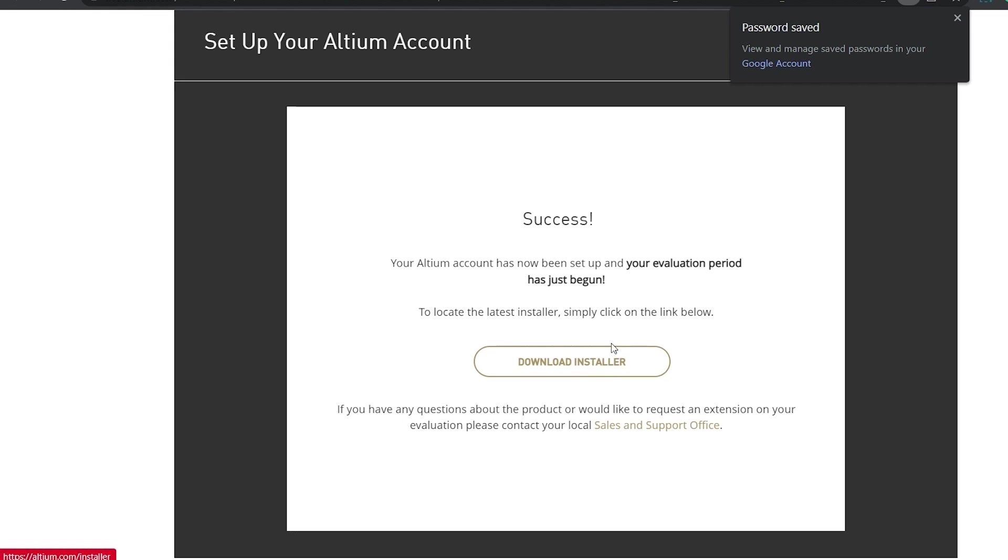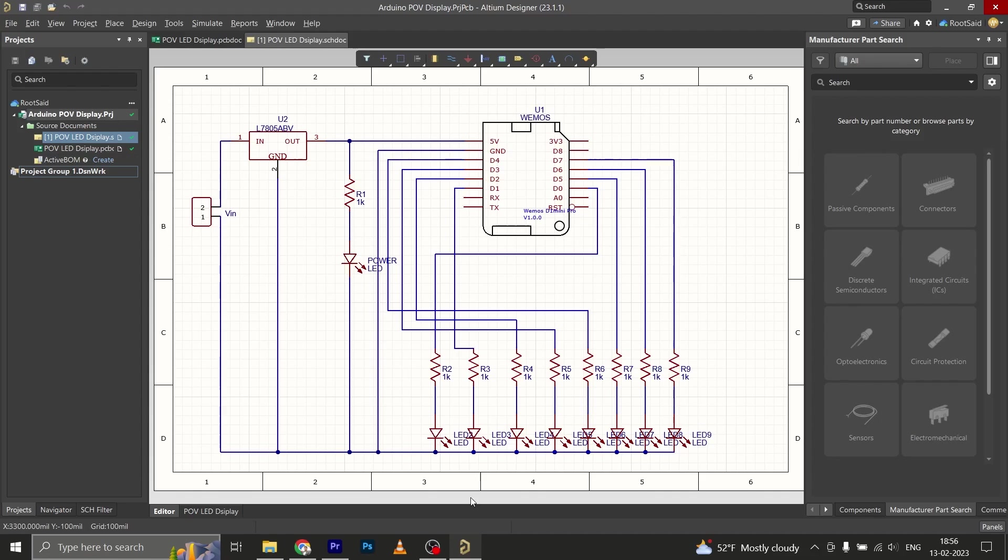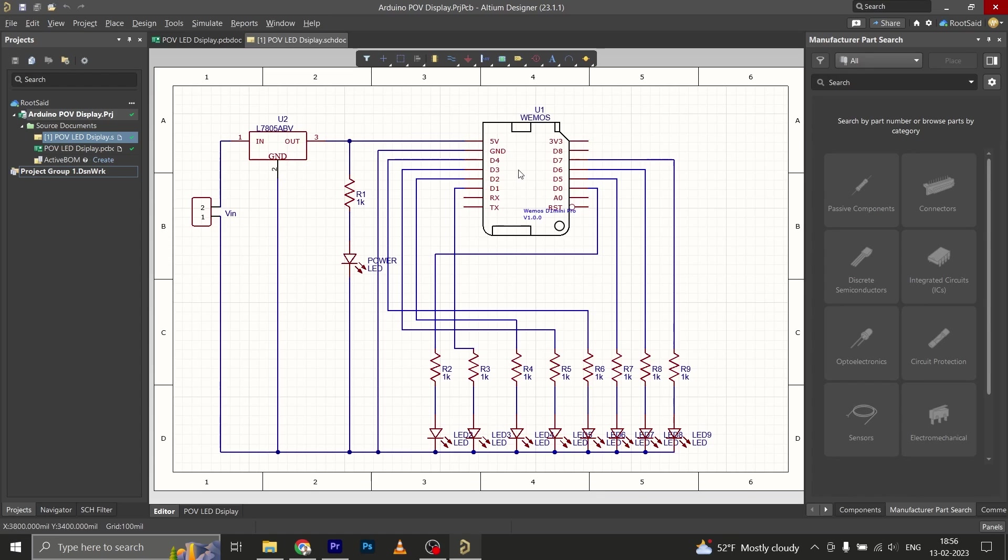So basically this is the circuit that I drew in Altium PCB designer. This includes all the components like the resistors, LEDs, and the Wemos D1 mini. If you want, you can replace this Wemos D1 mini with smaller Arduinos like Arduino Pro Mini, Arduino Nano, etc.